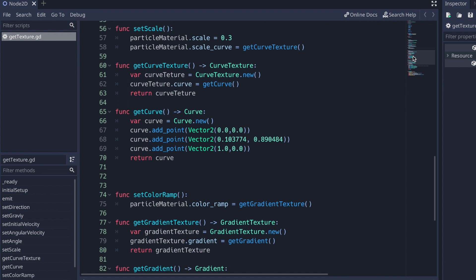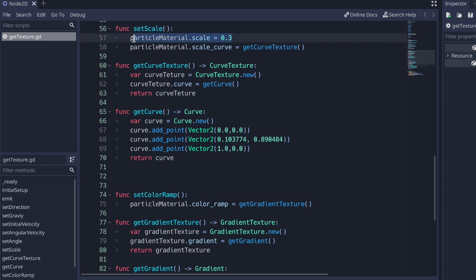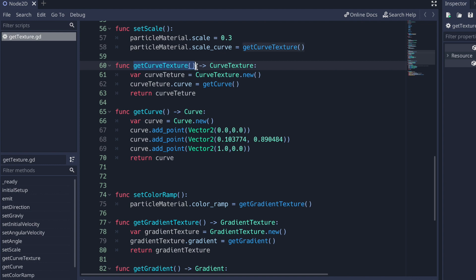Now we move on to something a little more complicated — setting our scale or color ramp, basically anything that has to do with a curve texture or gradient texture. There are multiple steps needed. First, we call the set_scale method. We set the scale for our particle_material variable to 0.3, and then we set the scale_curve to a CurveTexture data type by calling the get_curve_texture method, which will provide us our CurveTexture data type. To create a CurveTexture, all we have to do is call the CurveTexture class followed by the new method and pass this value into a variable.